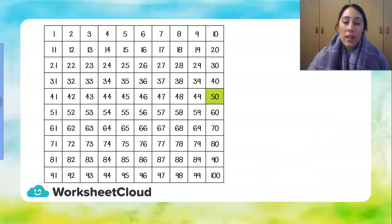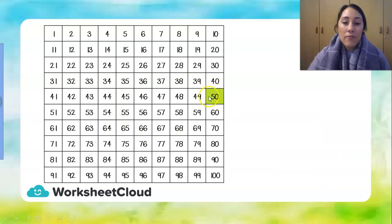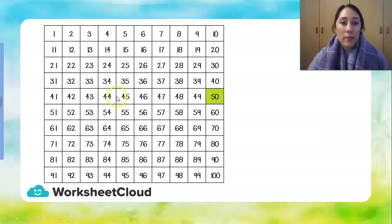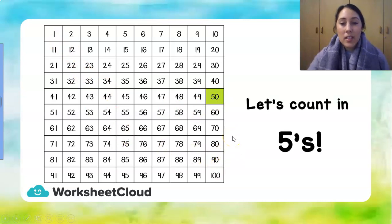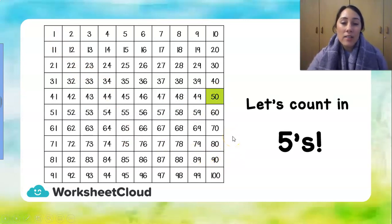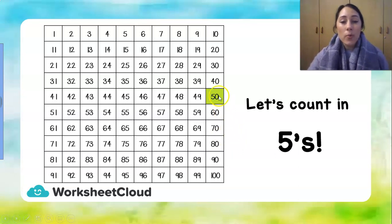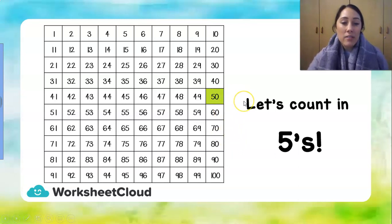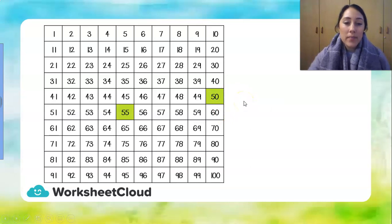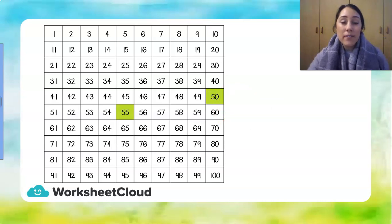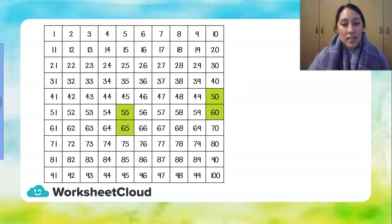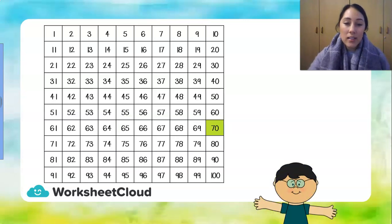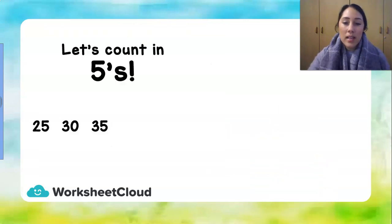We are going to start at the number 50 and 50 is halfway between 1 and 100. Now we're going to count in 5's. So we're going to count forward. We're going to add a 5 to 50. 55, 60, 65, 70 and well done.